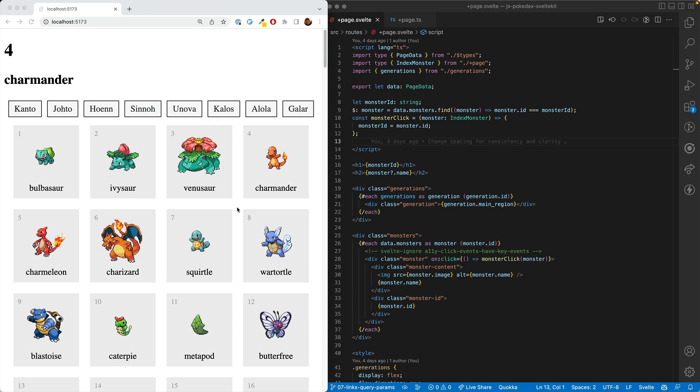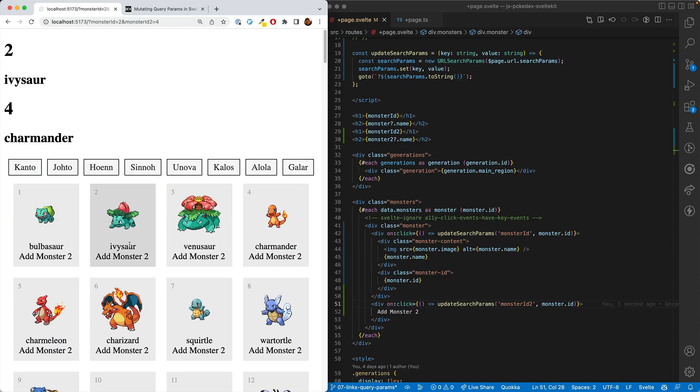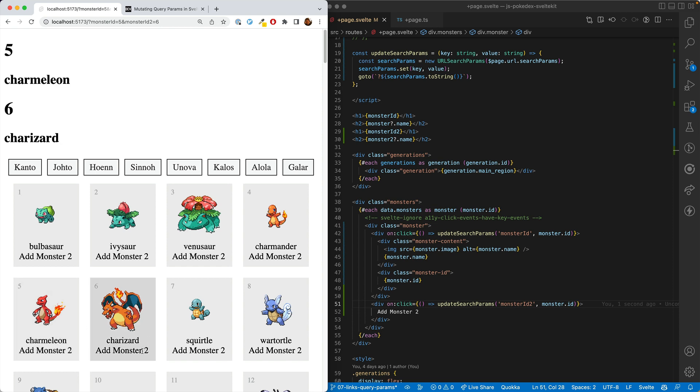In the last lesson, we learned how to select a monster and get that selection to show up here. In this video, we're going to show how to save that monster in the query params. And then we're going to show how to save a second monster in the query params as well, which is surprisingly more difficult than just saving one.